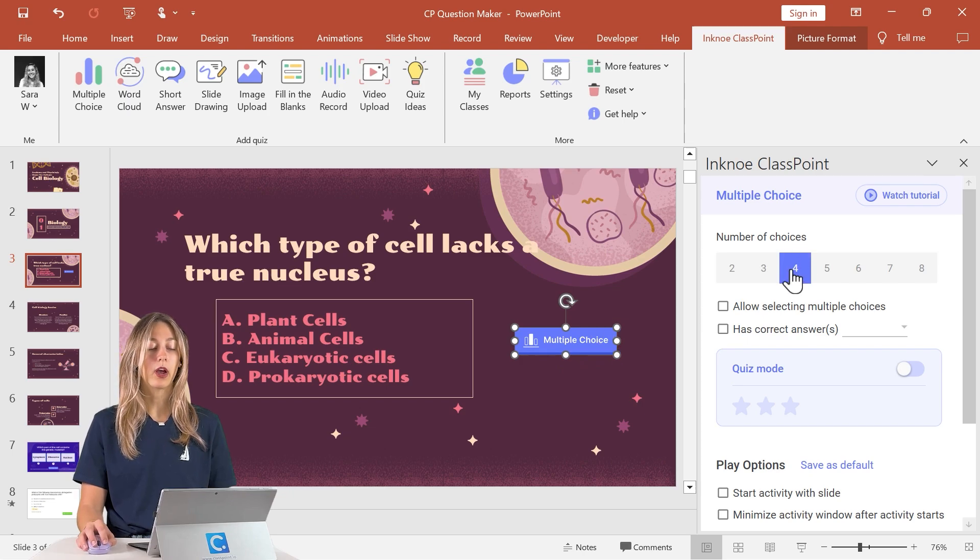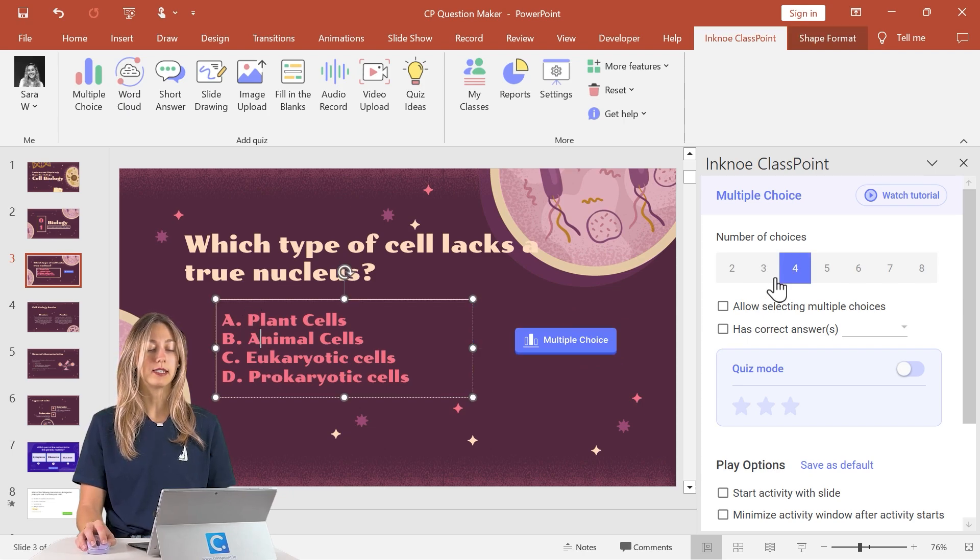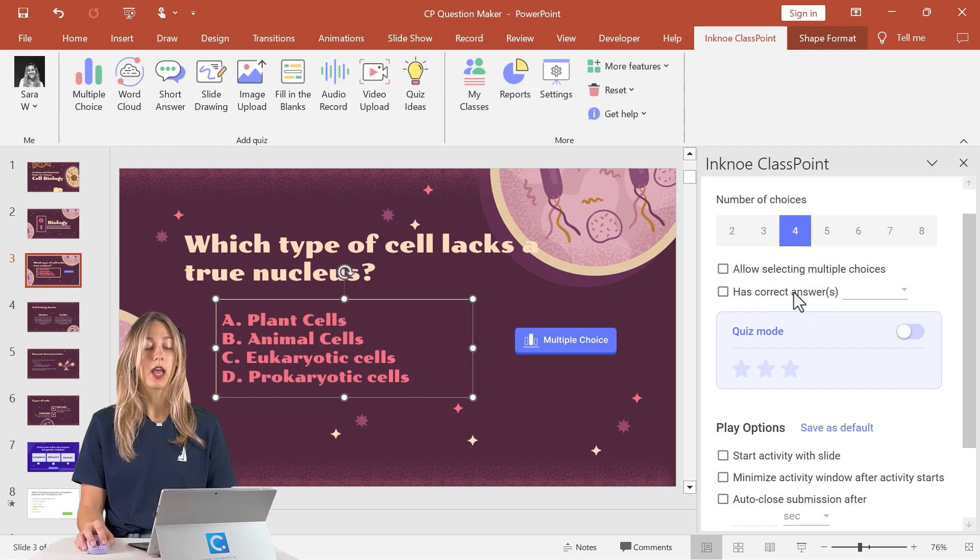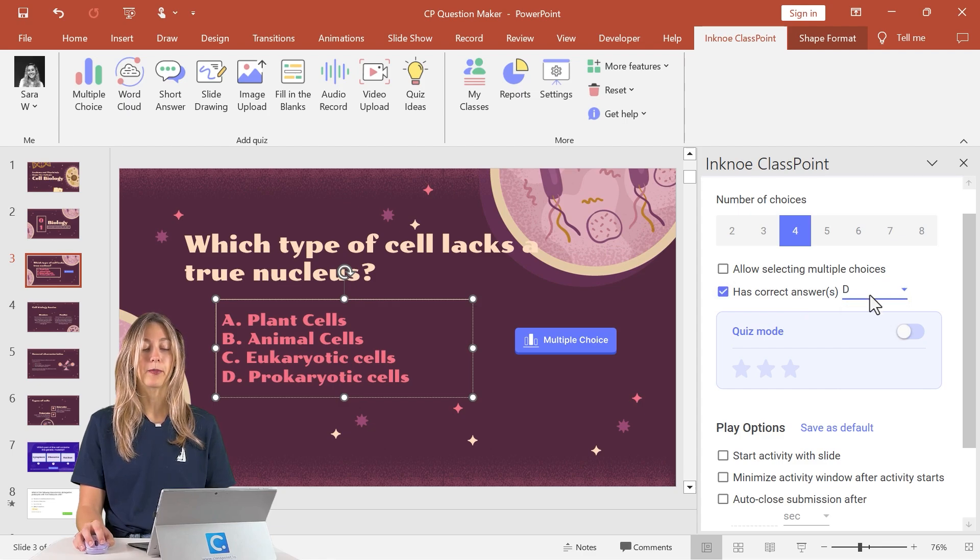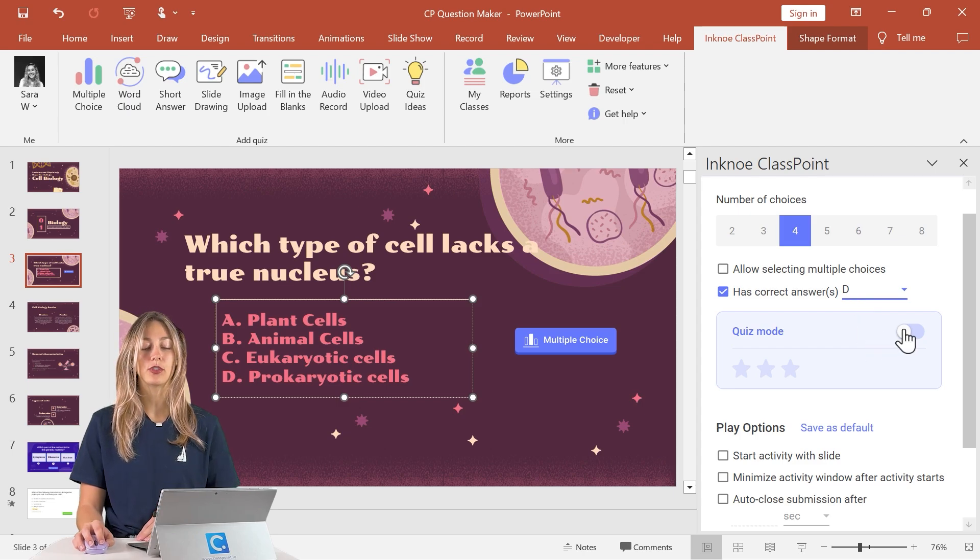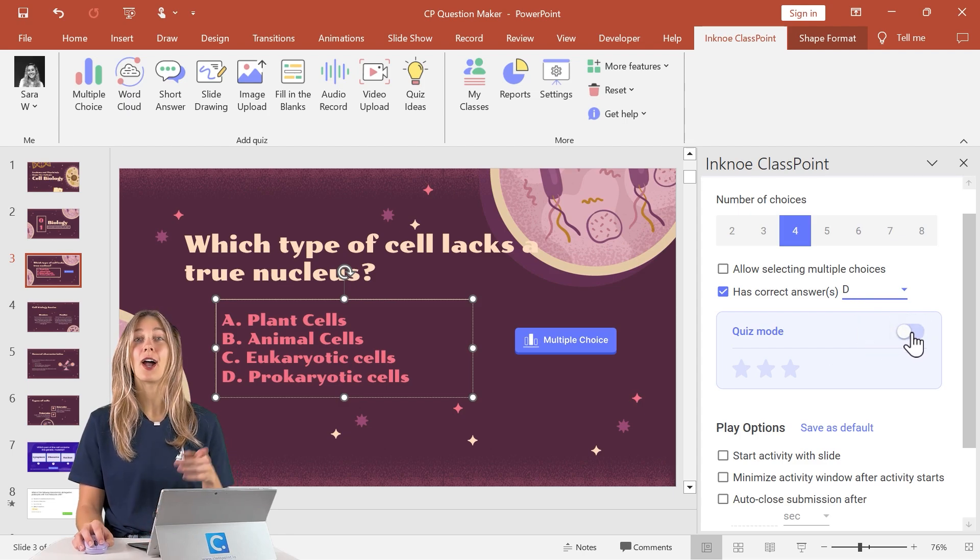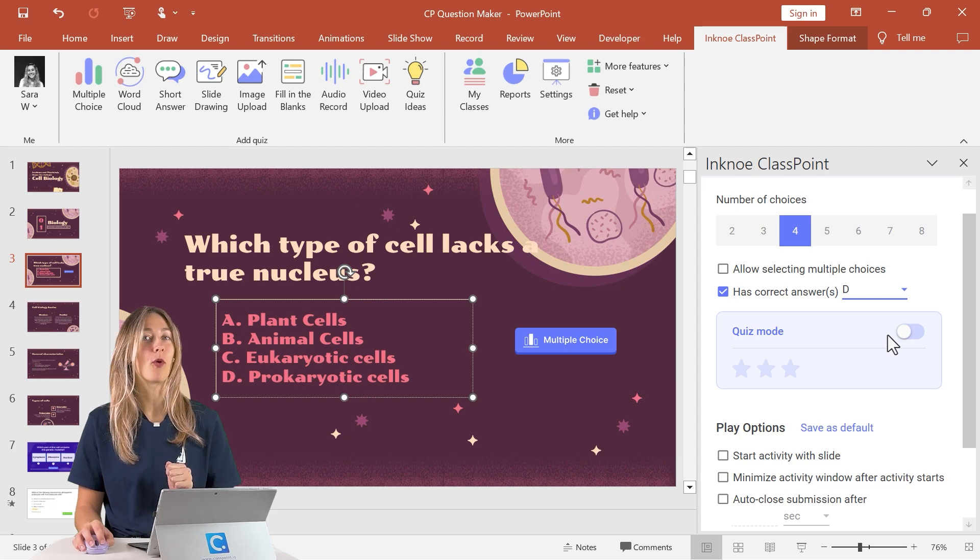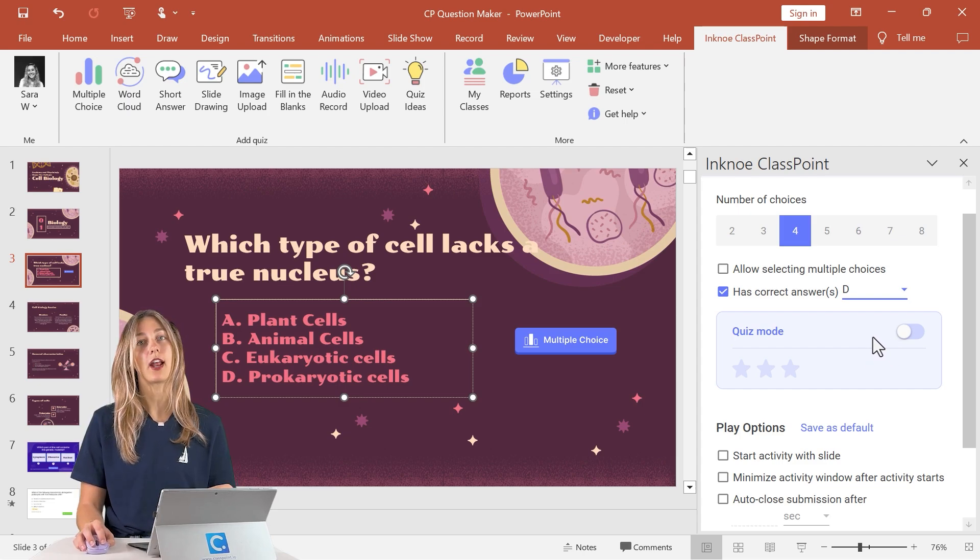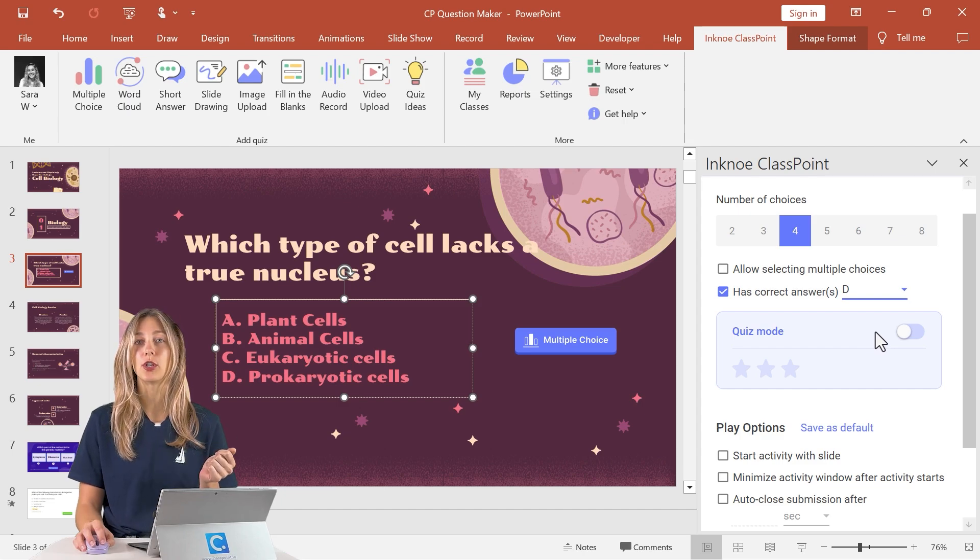So we already have four choices our A, B, C, D is for there and then we don't have any multiples. We don't want students to select any multiple choices for this question but we do have a correct answer of D here. If you want to make it a little bit more fun and engaging with some gamification features you can turn on this quiz mode. Take a look at the video up above to learn a little bit more about ClassPoint's quiz mode. But otherwise that's all you need to do to set up ClassPoint's interactive quiz questions. Now you are good to go.